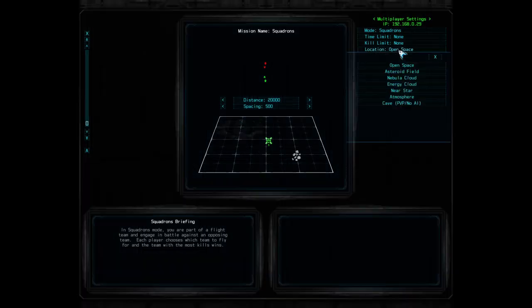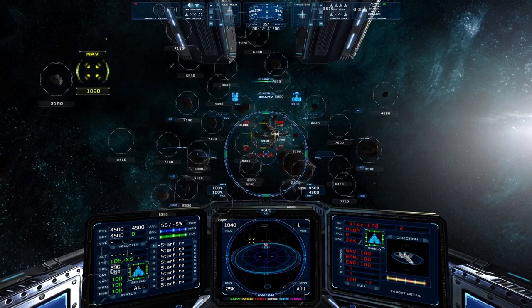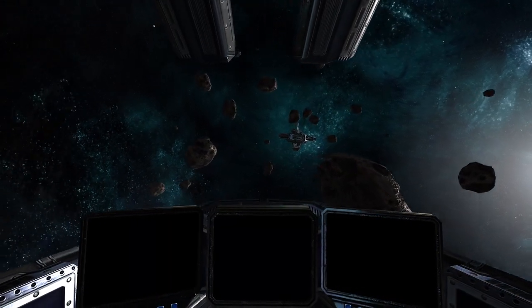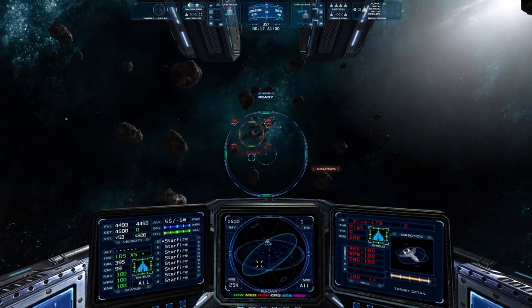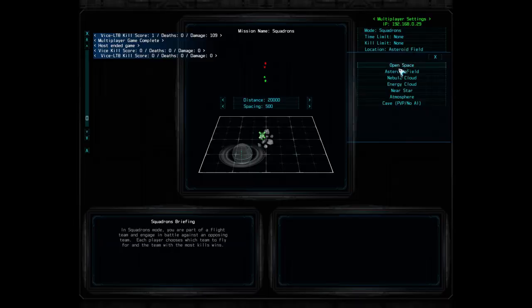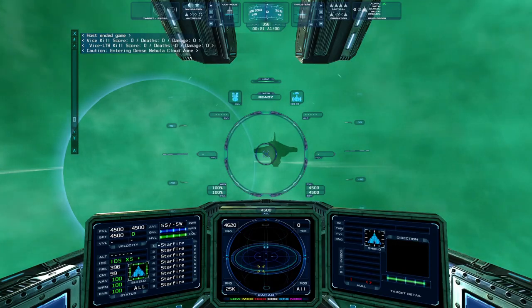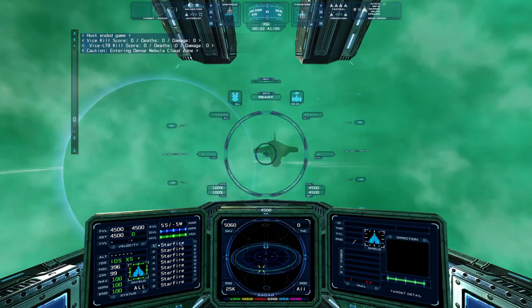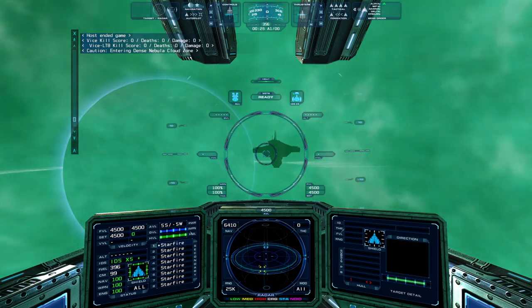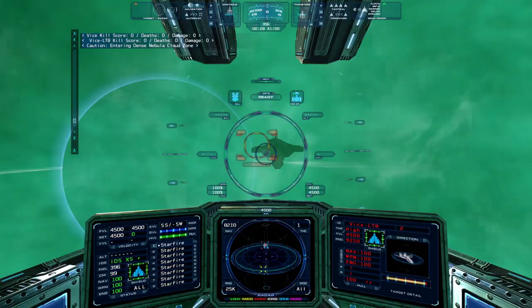We'll review the available environments, starting with asteroids. Choosing this option will place an asteroid field in the middle of the battle — players can use the asteroids for cover from cannon fire and for missile evasion. The nebula cloud option obscures visibility and decreases radar range by 50%, reducing the required engagement and detection range and making it more difficult to track enemy ships at greater distances.